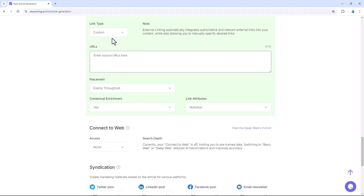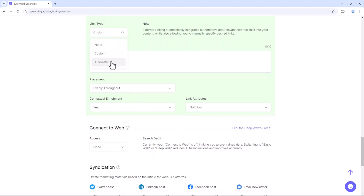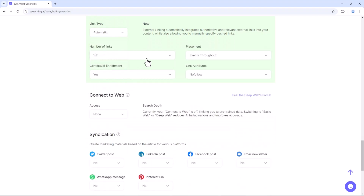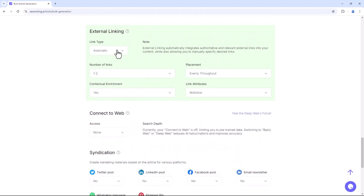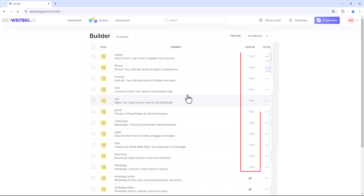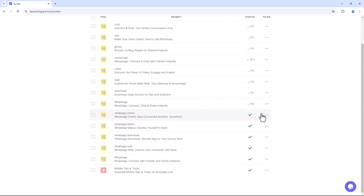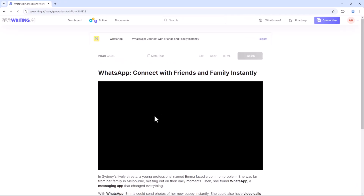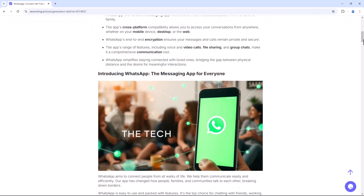Finally, add internal and external links, connect with your WordPress website, and share your content. For external links, you can either add custom links or use automatic linking. When satisfied with your settings, click Run. You will then be able to view all articles in Processing, and in just a few minutes all articles will be generated based on the provided keywords and titles.